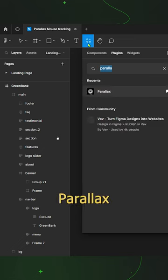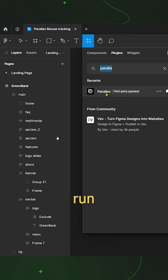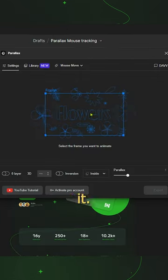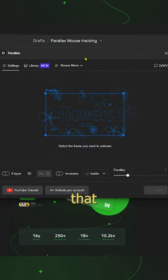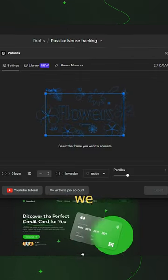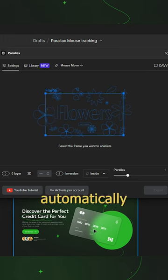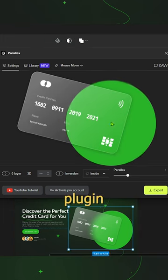After that, search Parallax Plugin and run it. Now select that grouped element which we created, it will automatically redirect to Plugin.